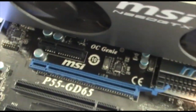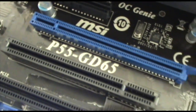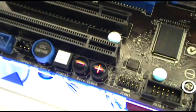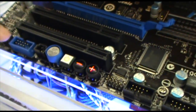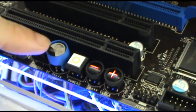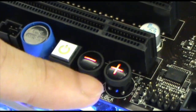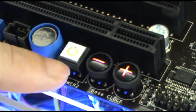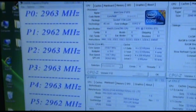This motherboard is built with OC Genie and Direct OC, and that's integrated on the motherboard. So you can see the three buttons: OC Genie is here, and we have Direct OC Plus and Minus buttons. Take a look at the screen.